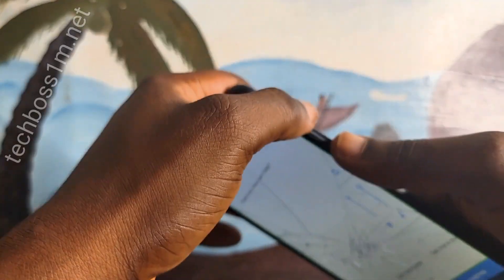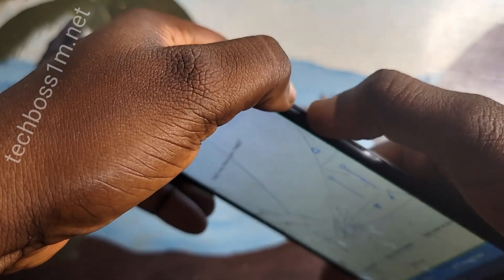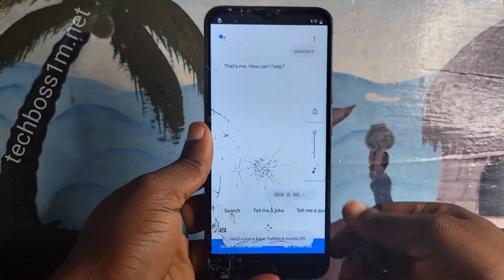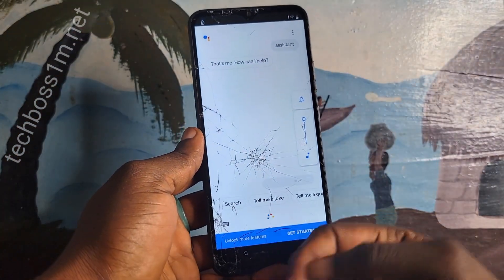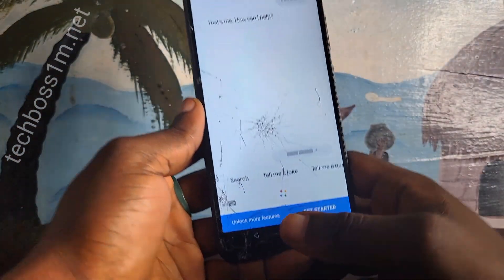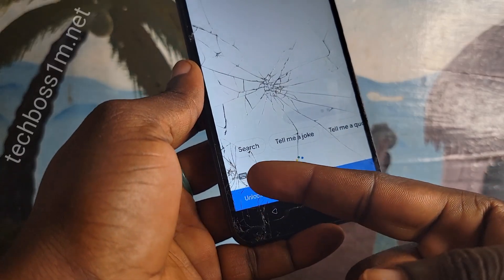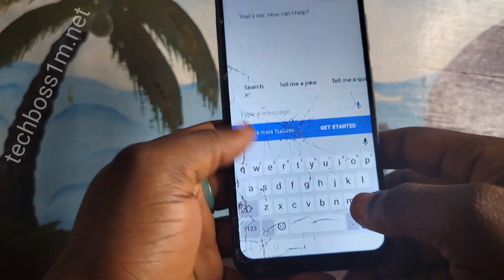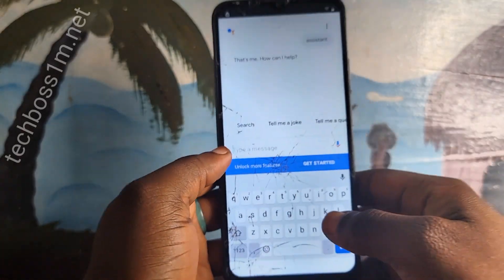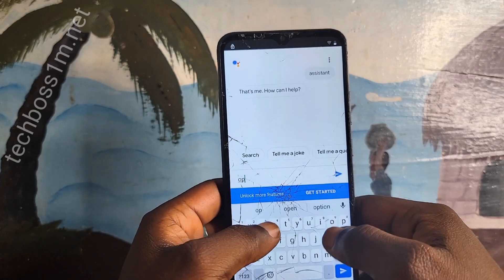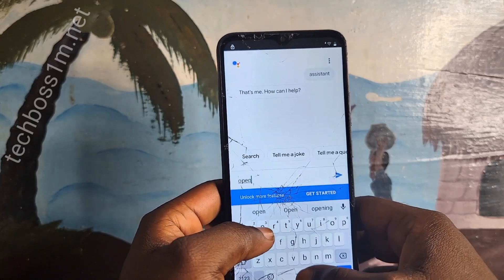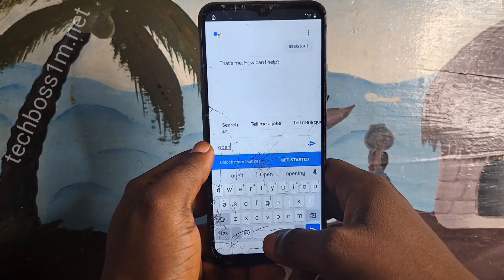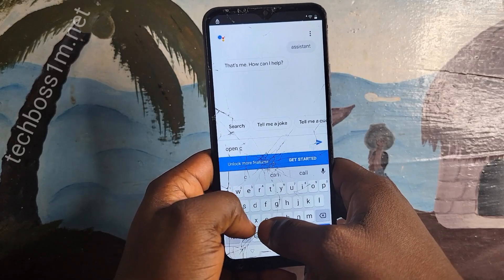Press and hold on the volume up and down again to turn off TalkBack. After you turn off TalkBack, click on the typing logo. After you click on the typing logo, follow me and write open Chrome. After you write open Chrome, just send it.